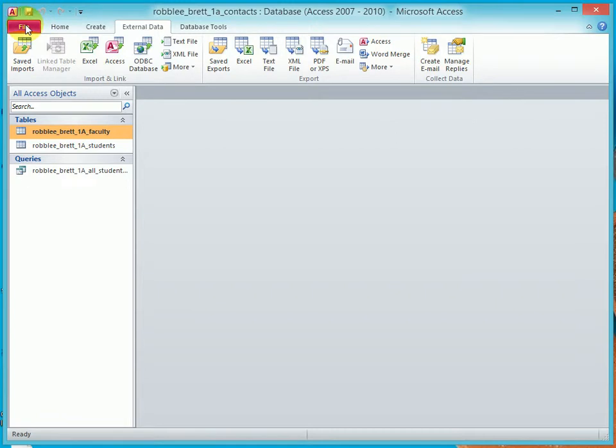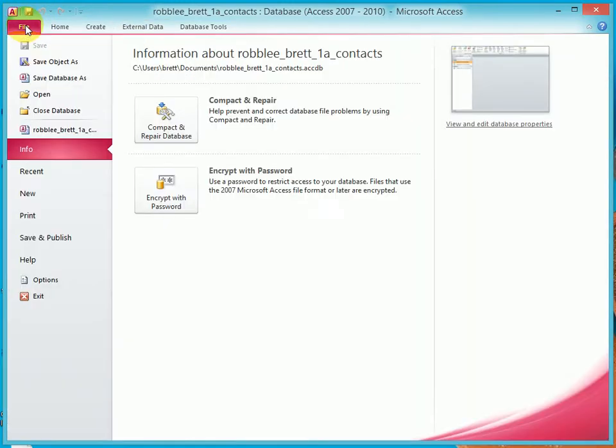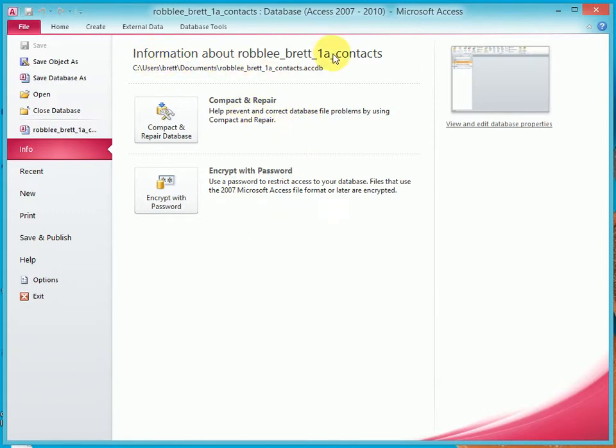And then click on the file tab, which takes us to the backstage view. This changes from the templates. Now that we're talking about a specific database, the Contacts Database, we have the Compact and Repair and Encrypt with Password.